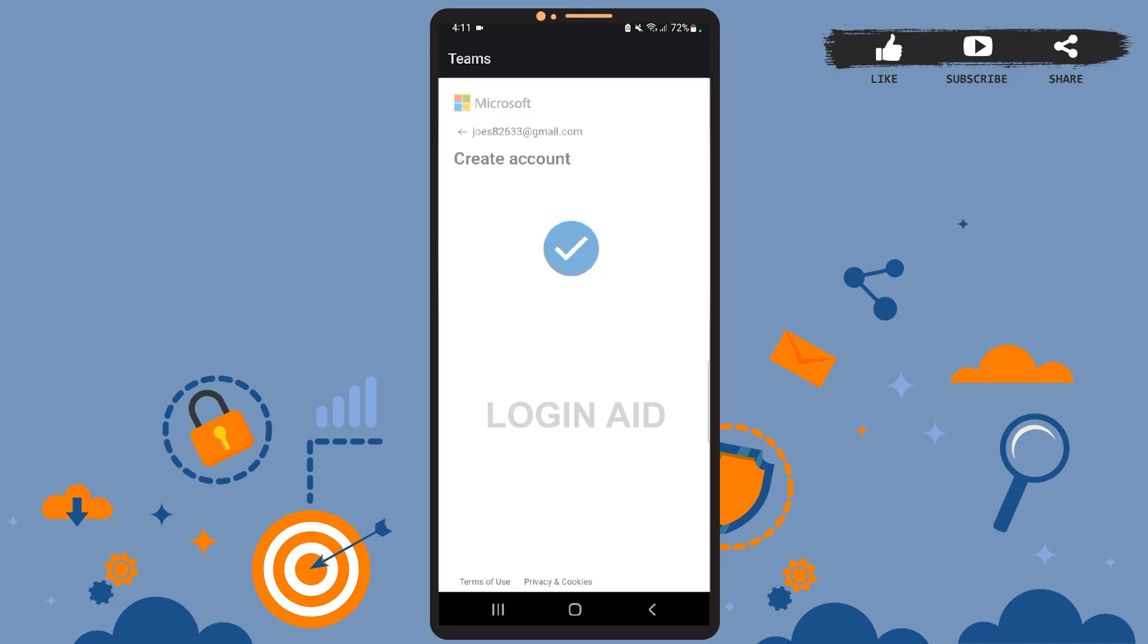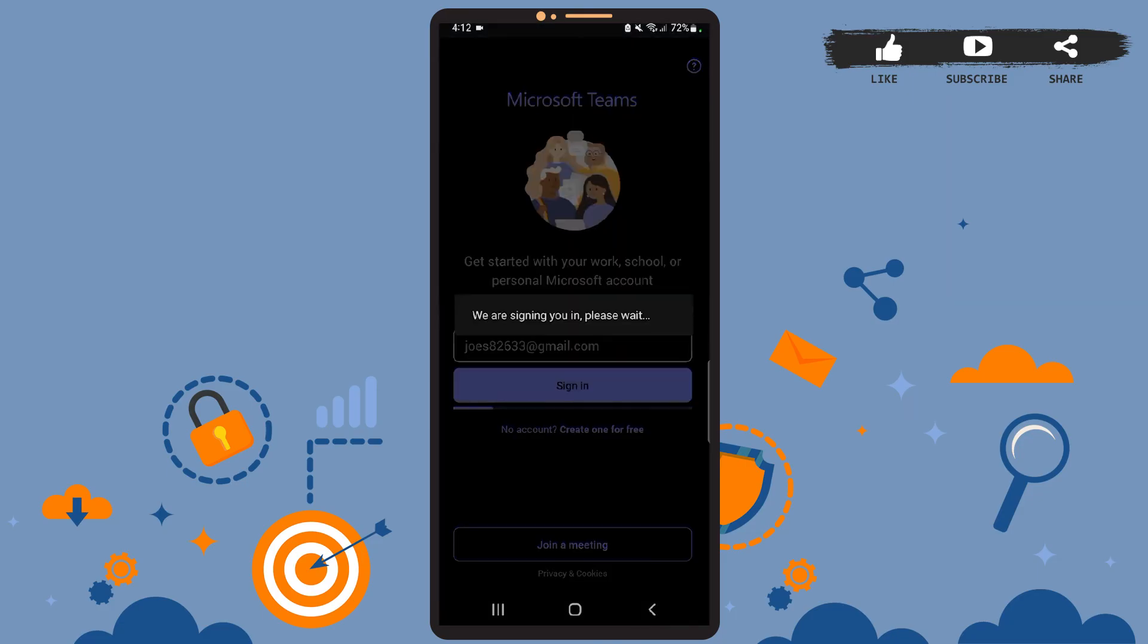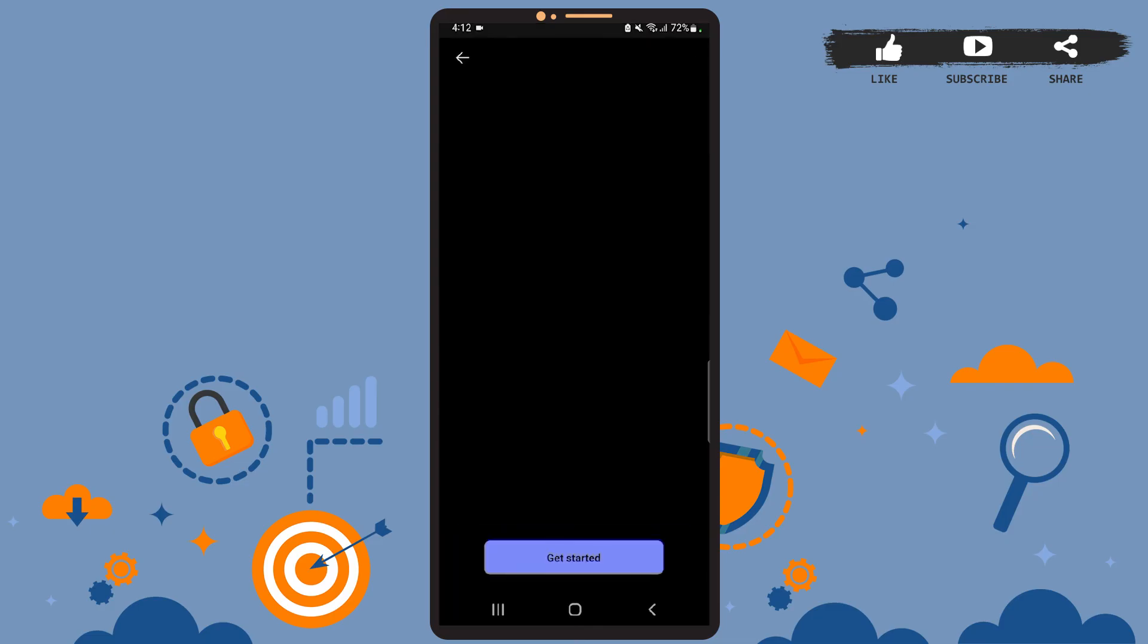You'll be directed to another page, which is this. Now you won't have to do anything - everything will be automatically done. You'll just have to wait. Now you can tap on the 'Get Started' option and start using the app.